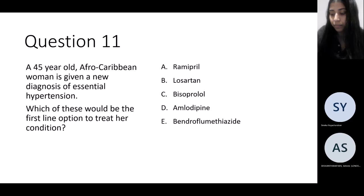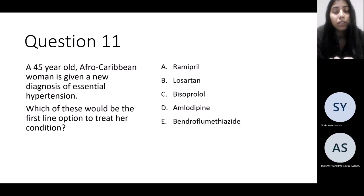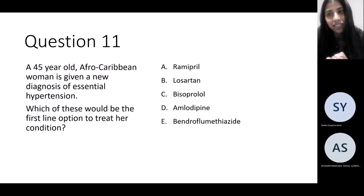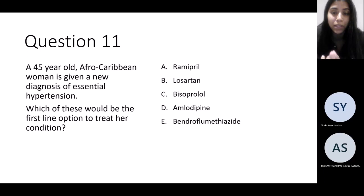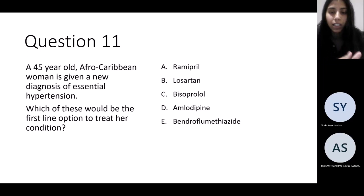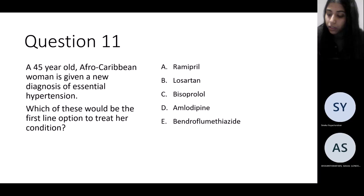Next question: an Afro-Caribbean woman aged 45 is given a new diagnosis of essential hypertension — which is a diagnosis of exclusion. What would be your first-line option to treat her? You'll definitely get hypertension questions in finals. The answer is amlodipine.